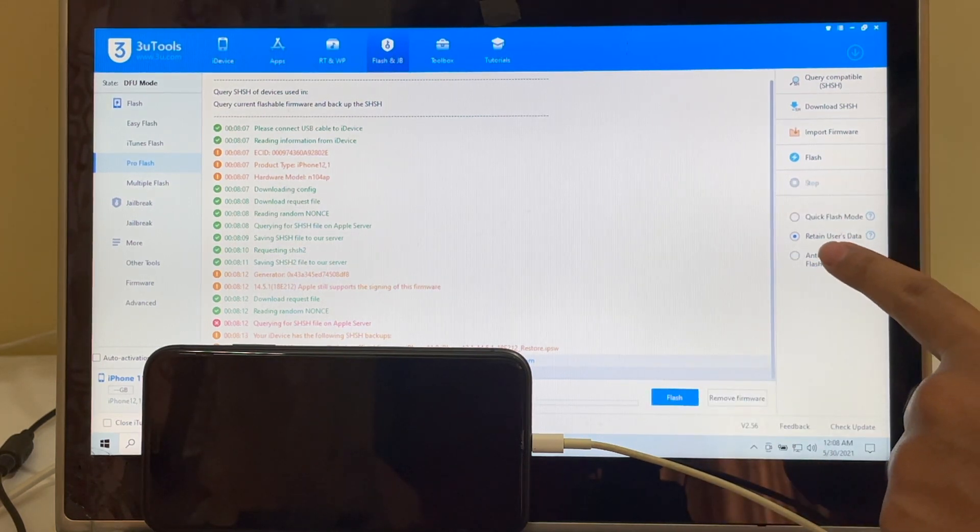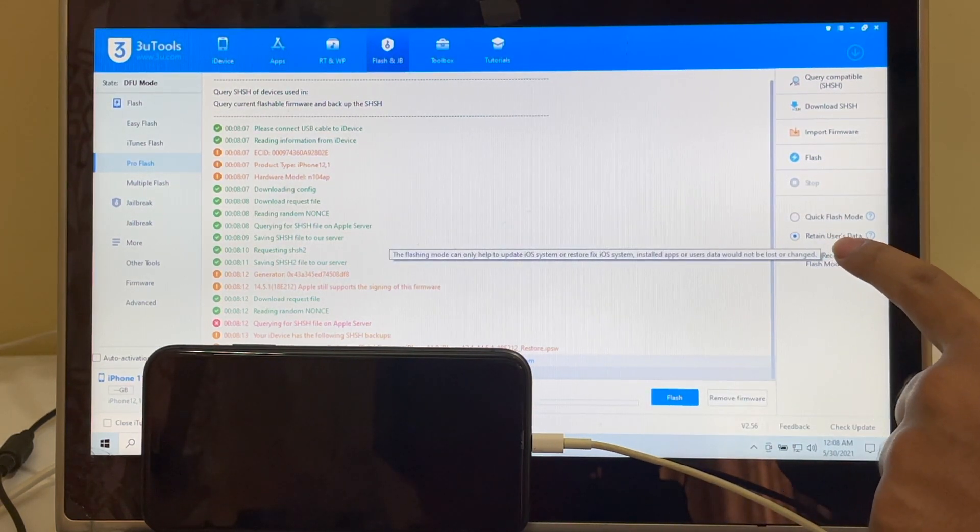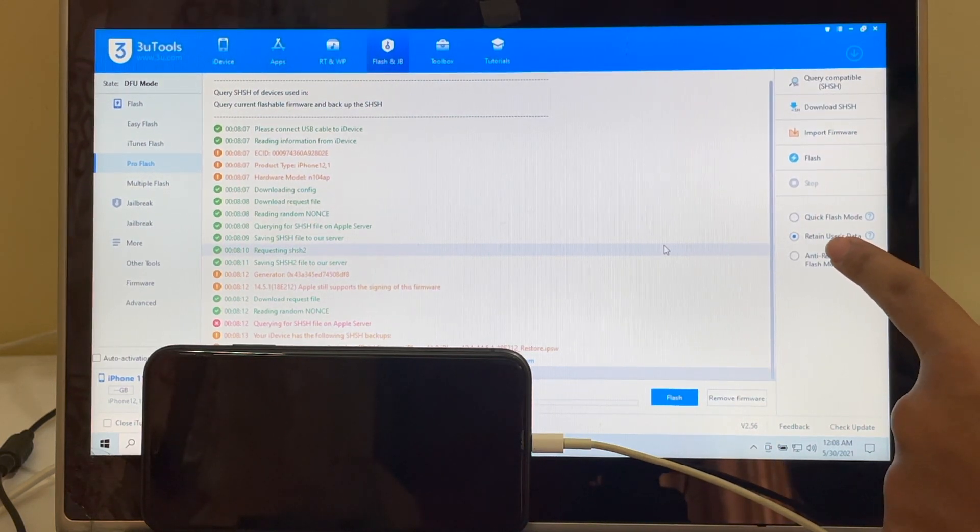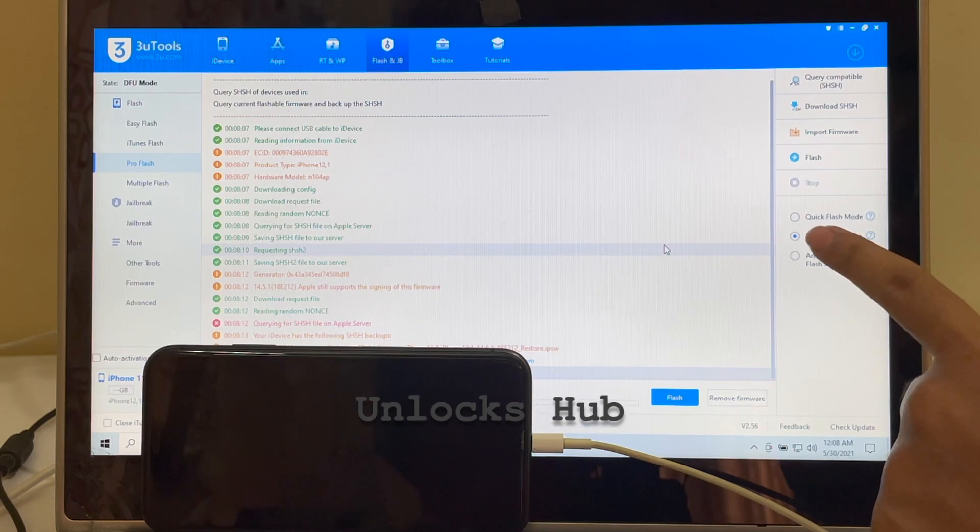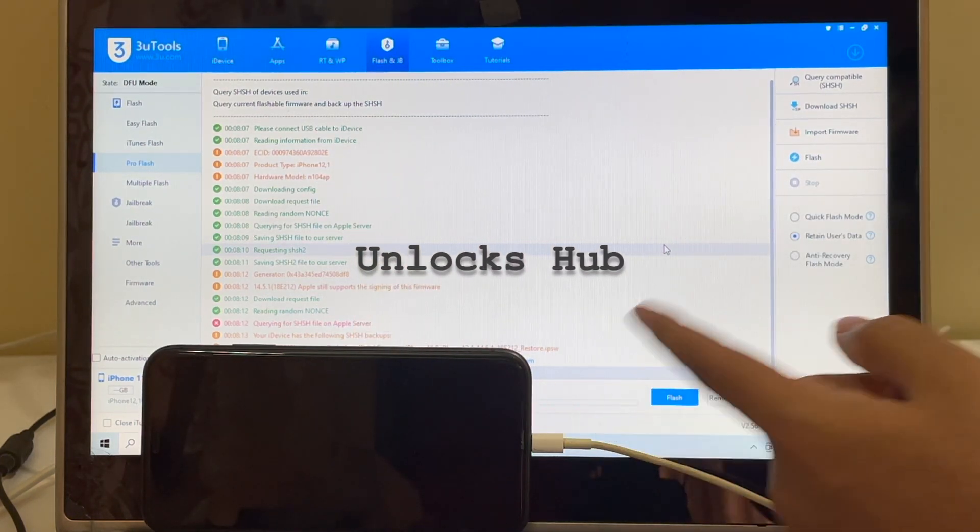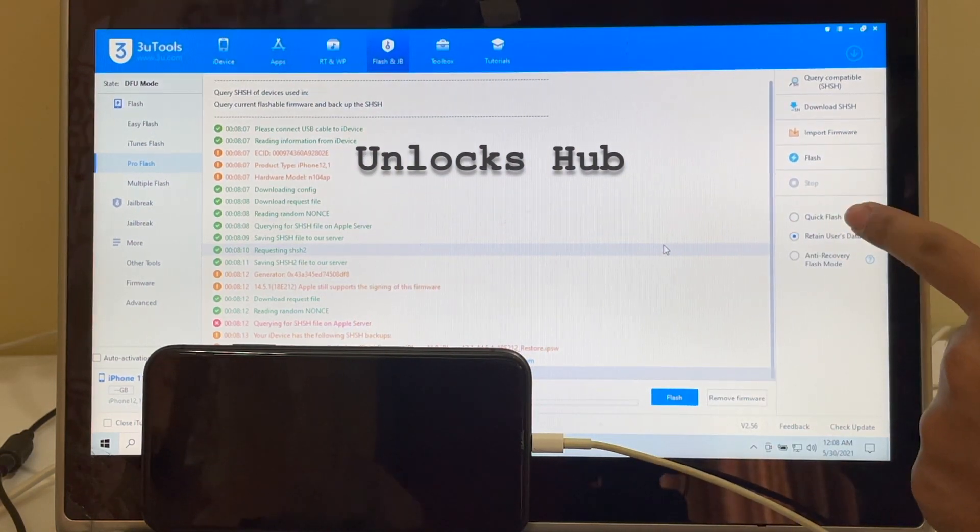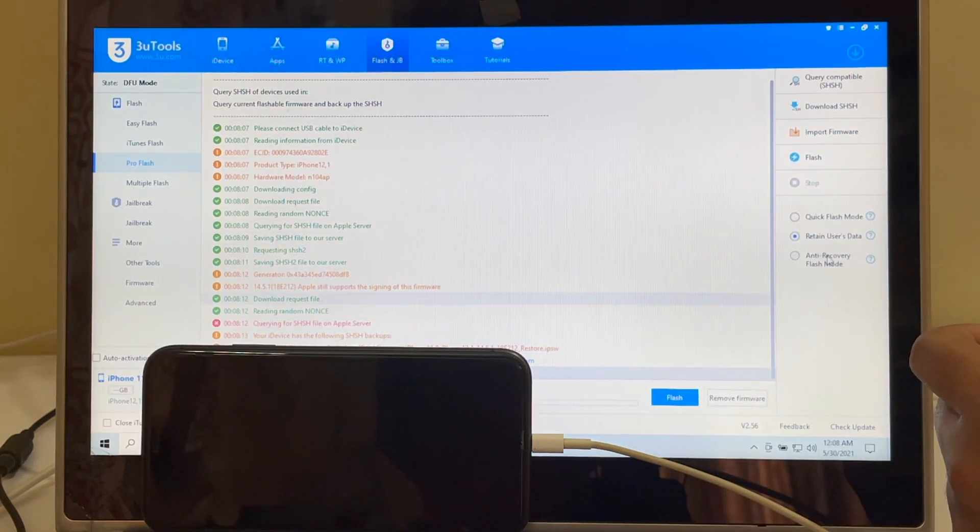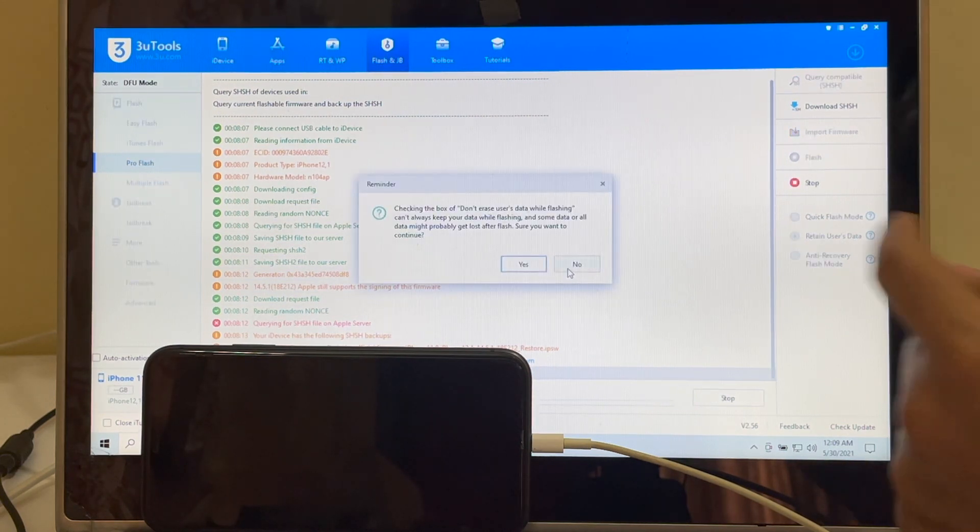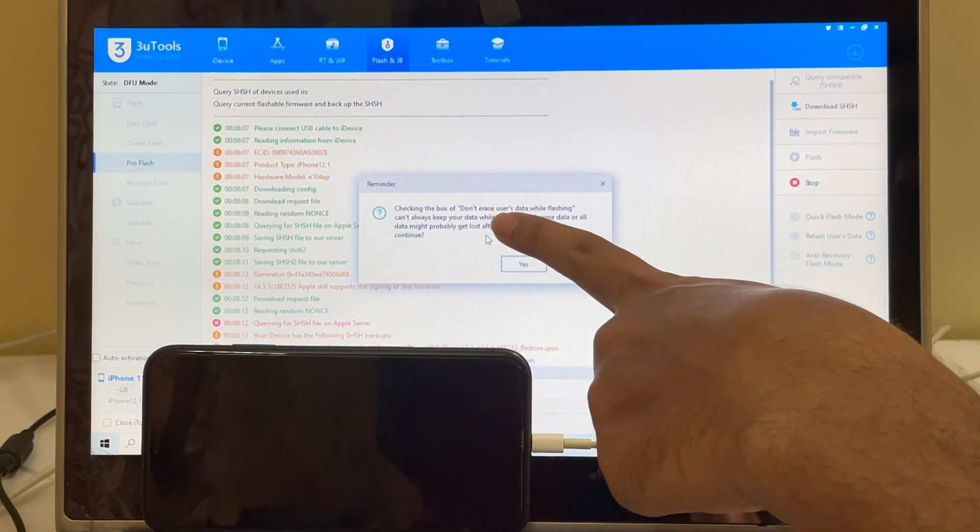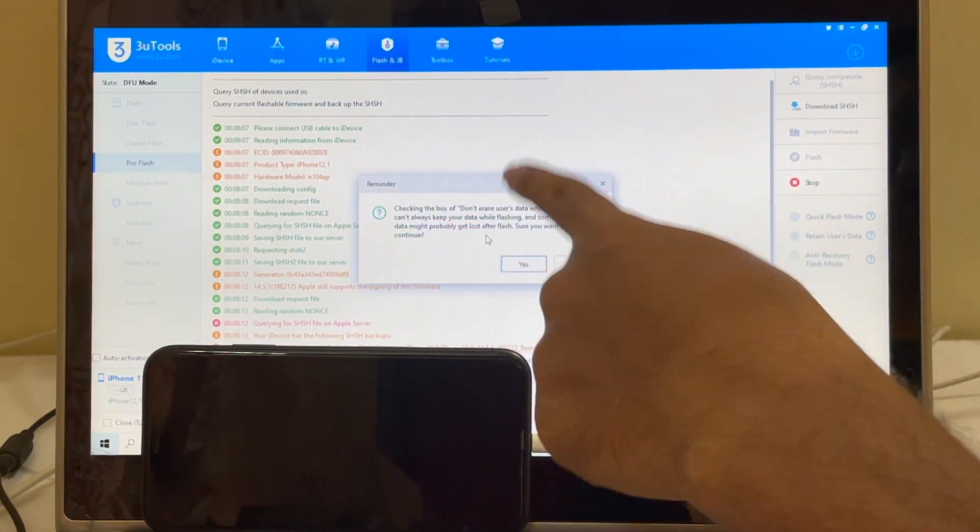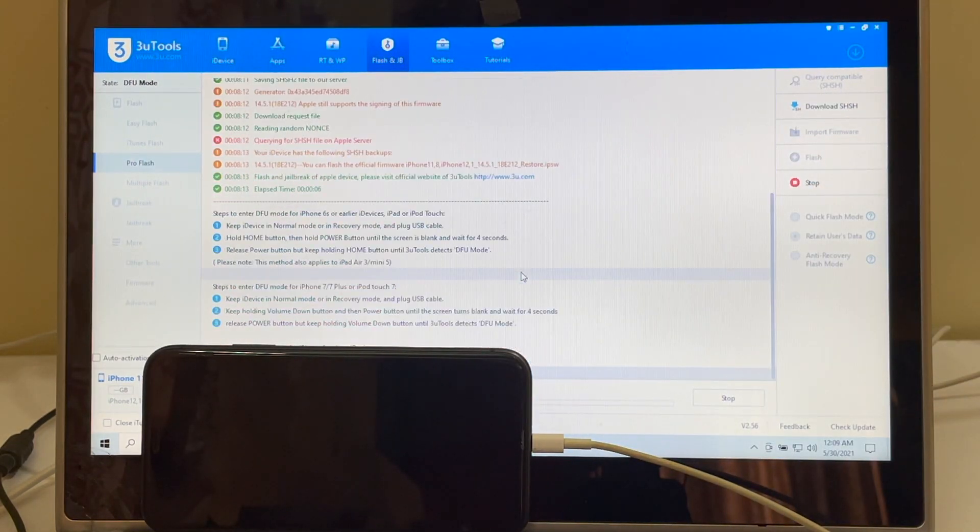Now let me move this and I'll be clicking on the Flash. Before that, I'll just select this Retain Users Data option. So if you click on this, the Wi-Fi passwords and the lock screen passwords will be saved in the phone itself and it will not be erased. If you click on Quick Flash mode, everything will be completely erased and you have to enter the passwords one more time. So I'll be clicking on this Retain Users Data, and you get a reminder here. It says don't erase users data while flashing. You can just change it whenever you need. Click on Yes and it starts the installation process.